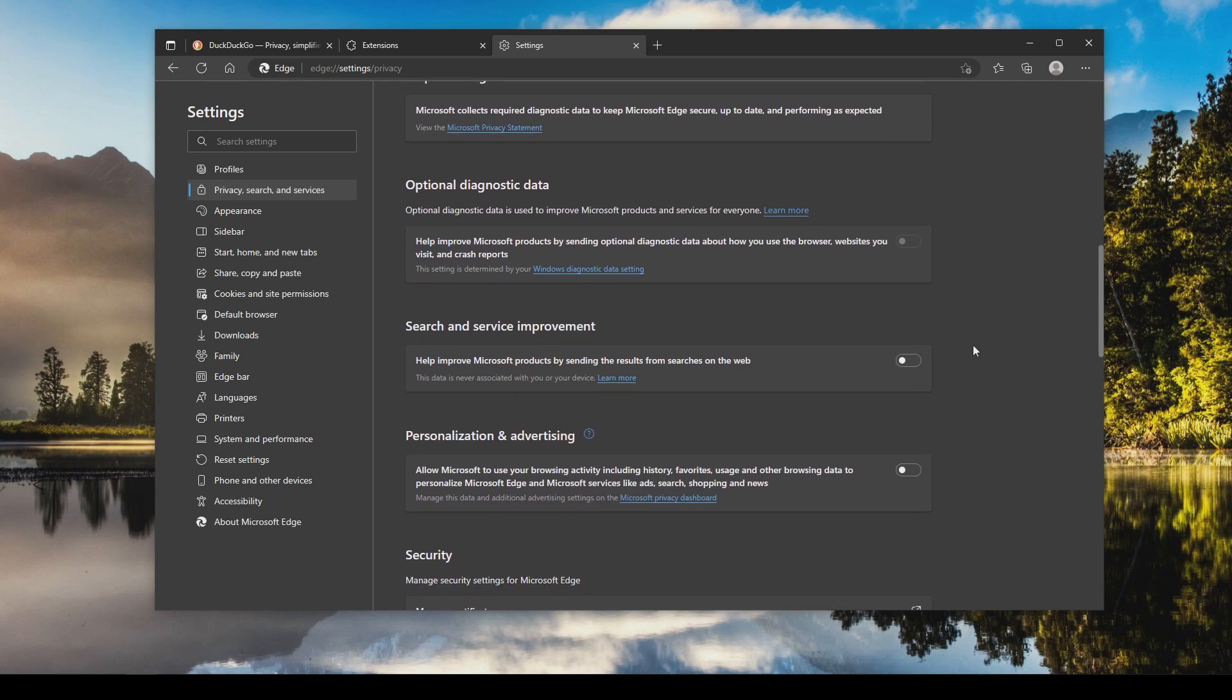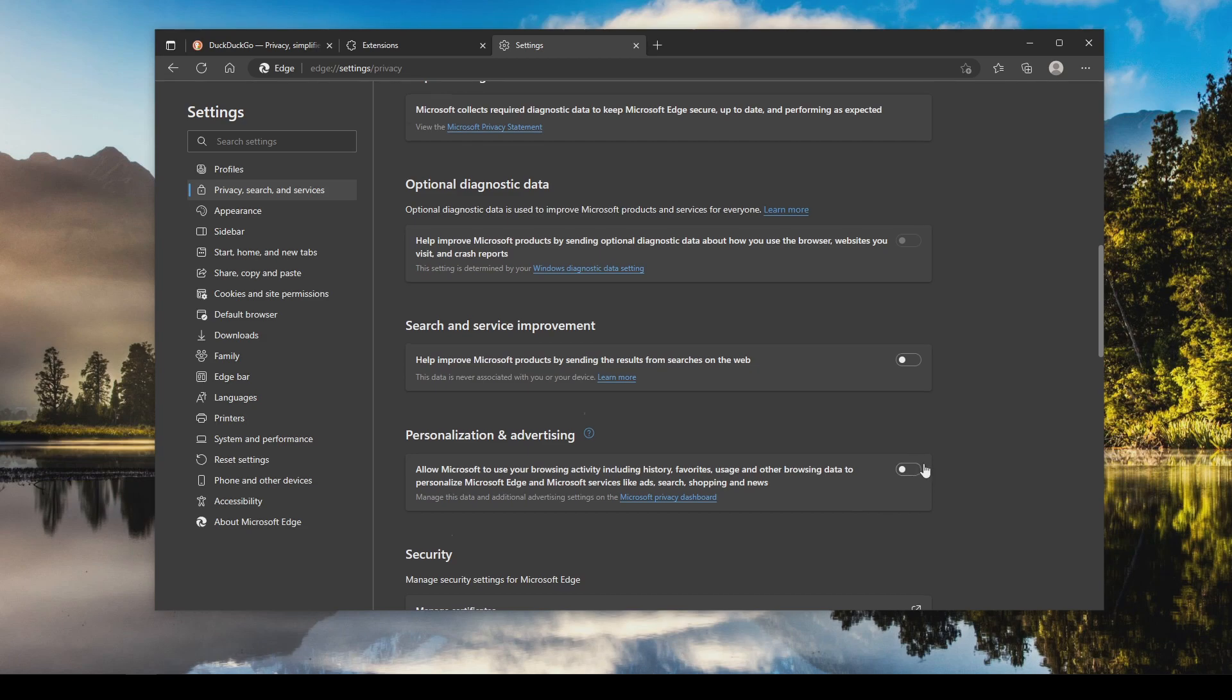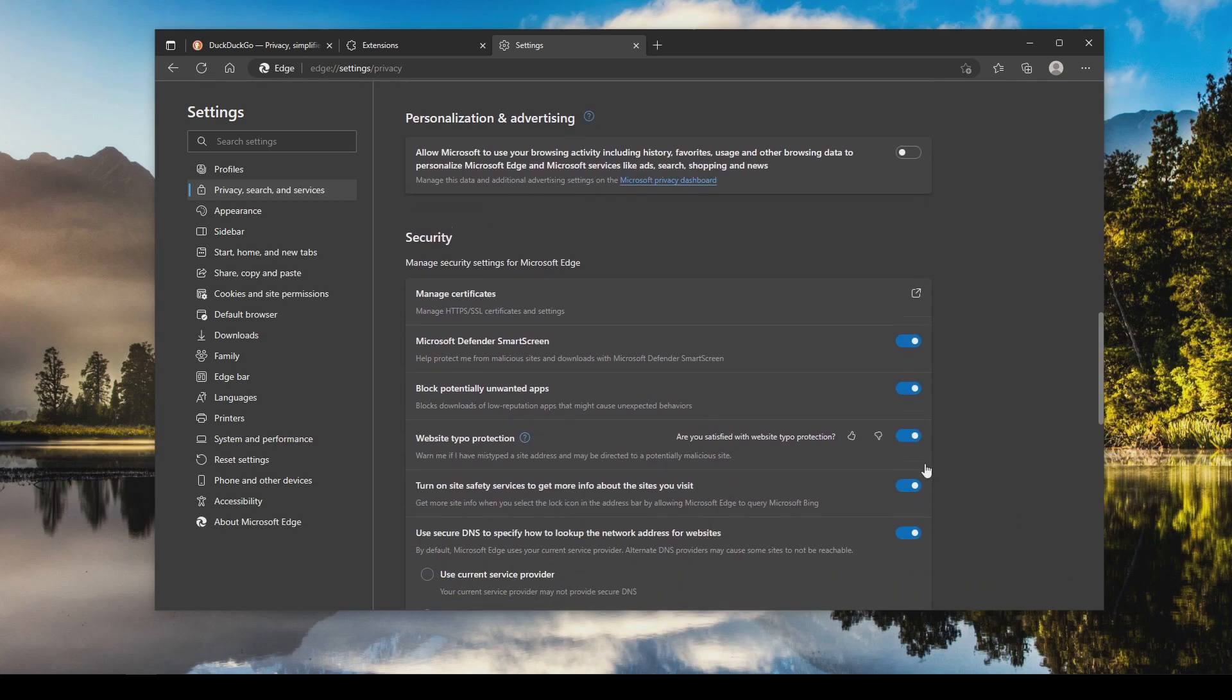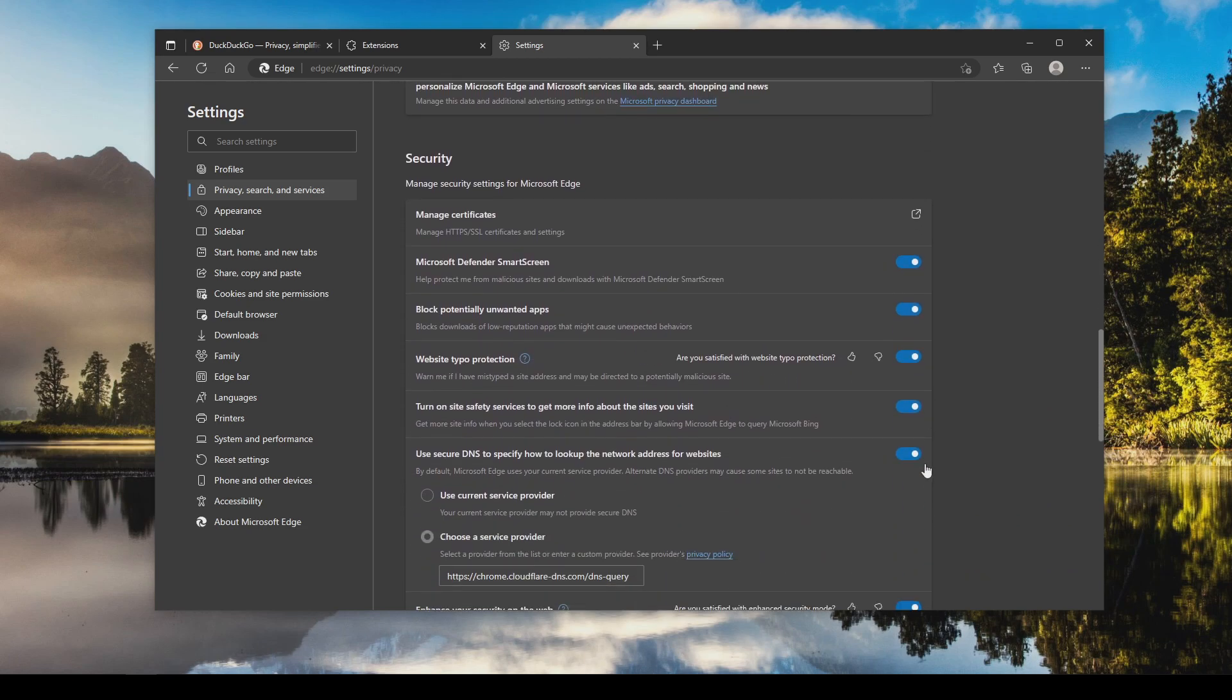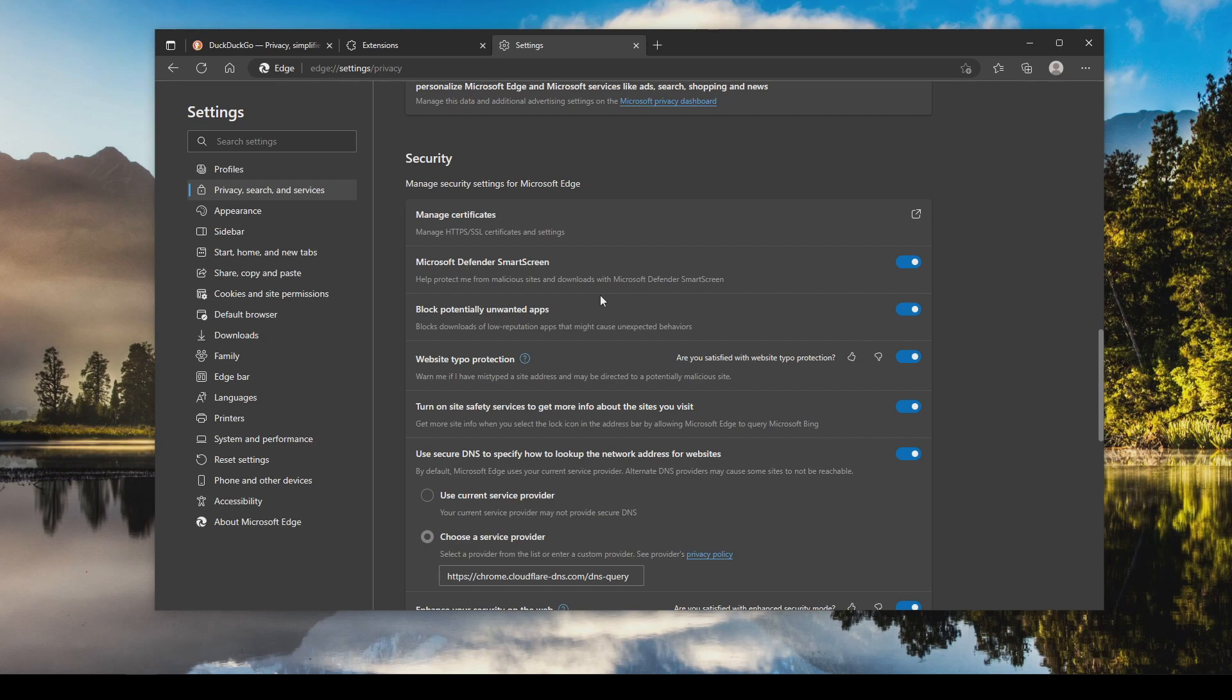Continuing down to the telemetry and diagnostic data, all of these I would leave turned off. Continuing down to security, in short all of these you're going to want turned on. Defender SmartScreen will just check to make sure that the sites you're going to aren't malicious as well as blocking potentially unwanted apps. So if it doesn't have a good reputation or a low reputation it will flag it. There's also an option to help prevent you from going to the wrong website based on a typo, so you'll definitely want to make sure that is on.